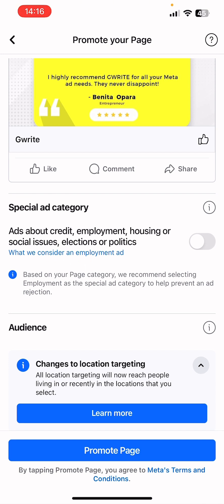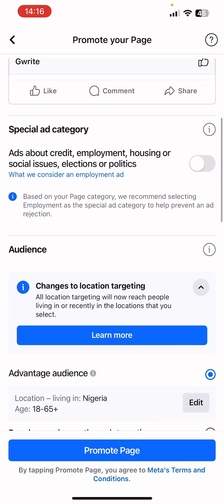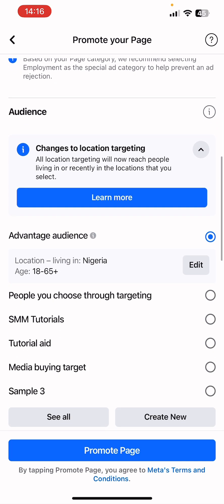This ad is not under a special ad category — it doesn't involve employment, credits, housing, social issues, or politics, so we'll leave it unchecked. For location, I advise using broad targeting, which is similar to the Advantage Audience. Or you can choose your own targeting where you manually set targeting to suit what you want to achieve in this campaign. You can also use saved audiences.